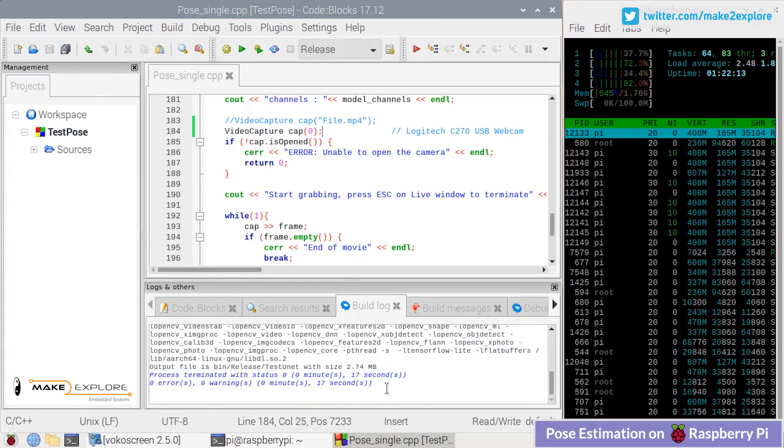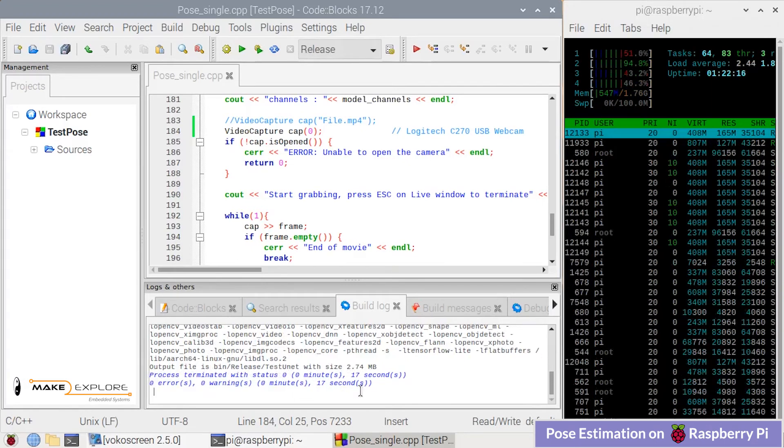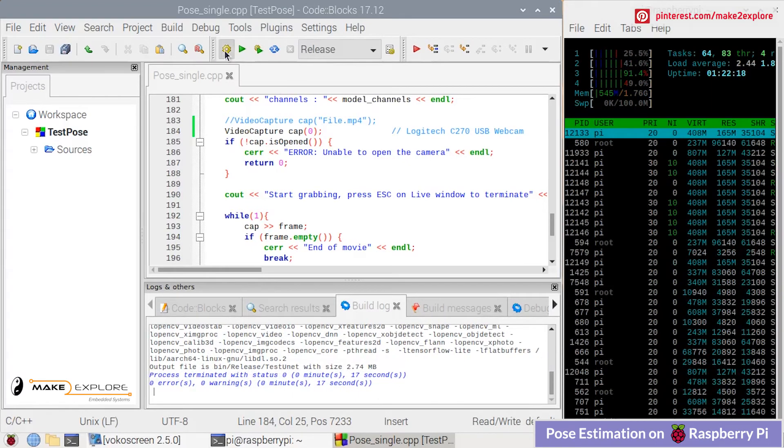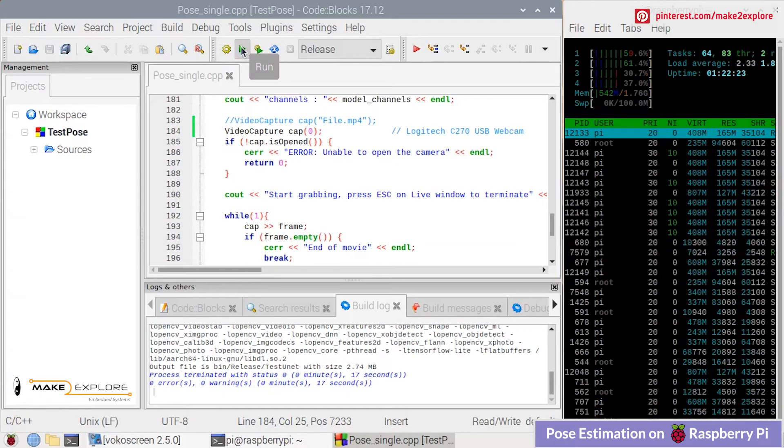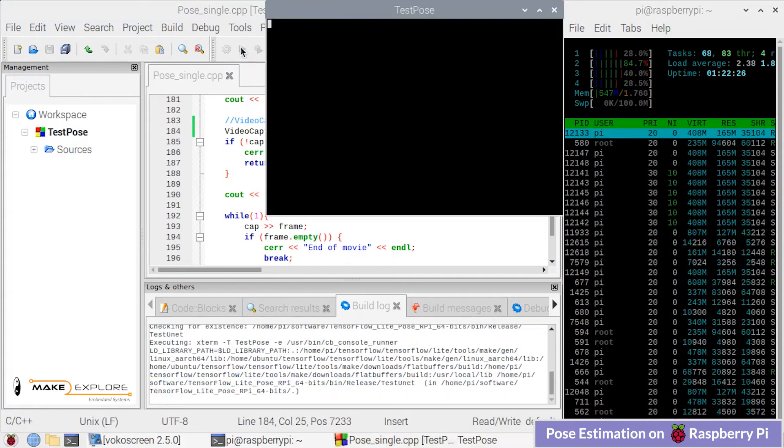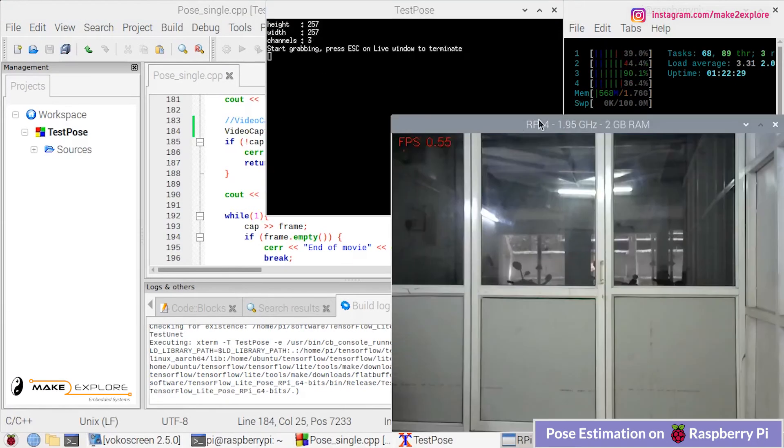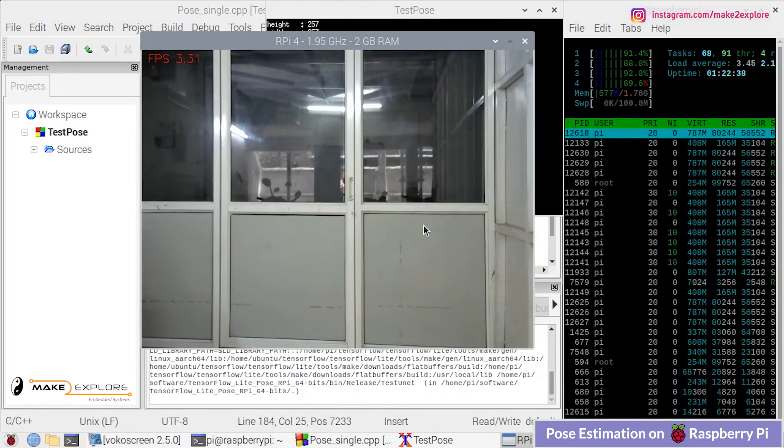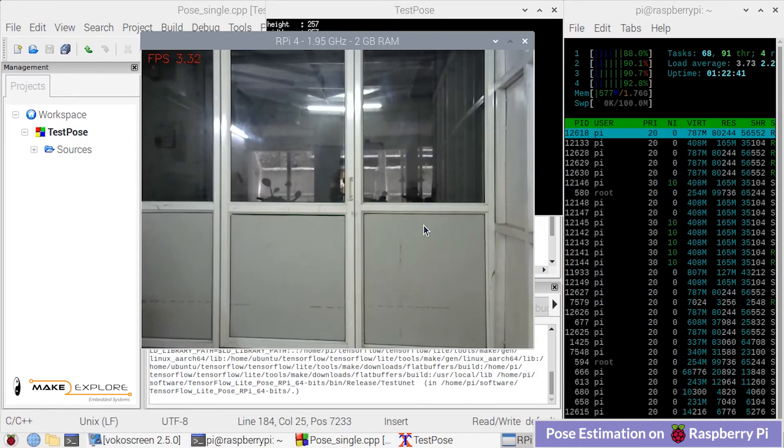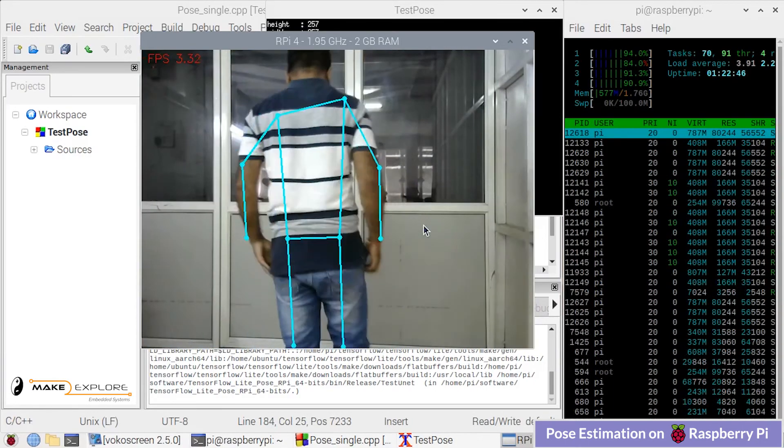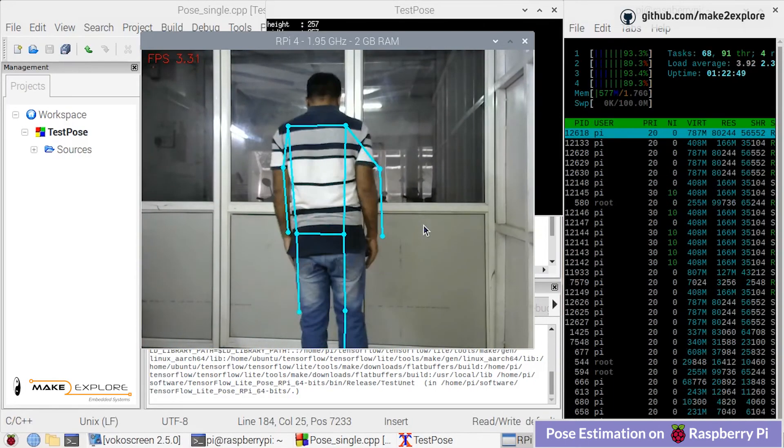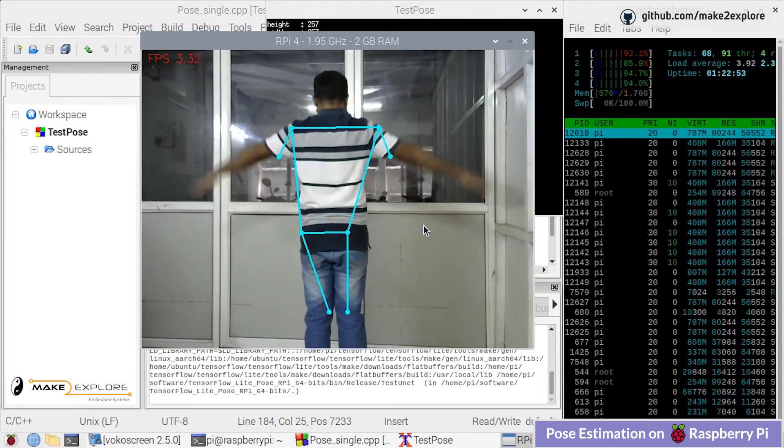Here you can see our program is successfully compiled with zero errors and zero warnings. Let's execute this program by clicking this green button. As you can see, different body pose landmarks and joints are getting calculated.